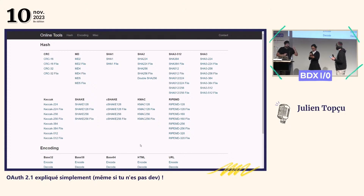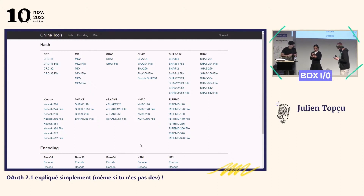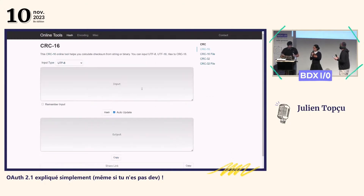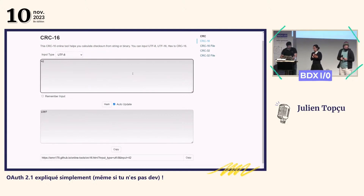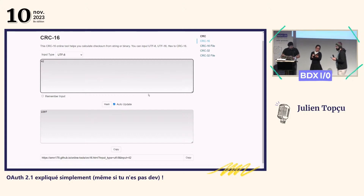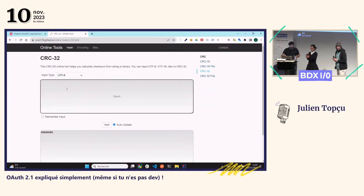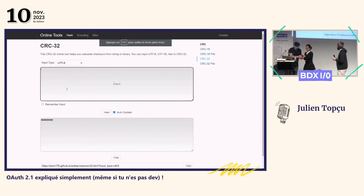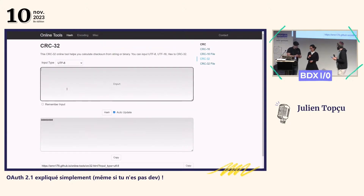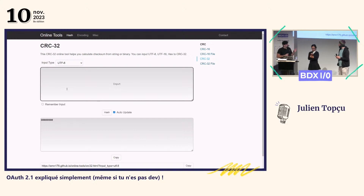J'ai besoin que tu choisisses une fonction de hachage. Il choisit CRC32. En gros, maintenant Mara, je vais te demander de penser à un nombre — tu le dis à personne. Tu vas dans le champ input et tu tapes le numéro. Une fonction de hachage, si vous ne savez pas ce que c'est, c'est une fonction qui prend un paramètre et qui vous renvoie un hash. Ça a une propriété mathématique très intéressante qu'on va voir par la suite.